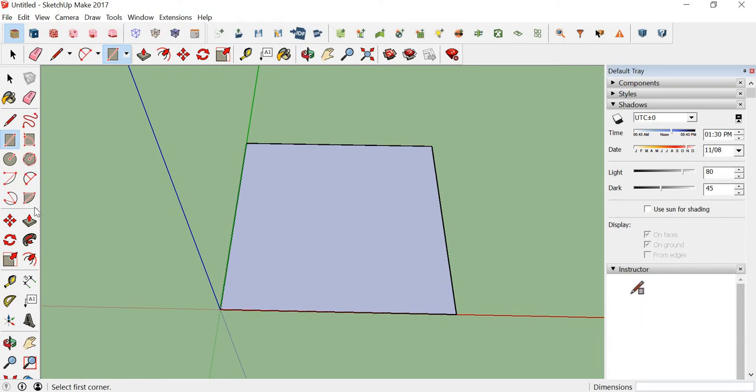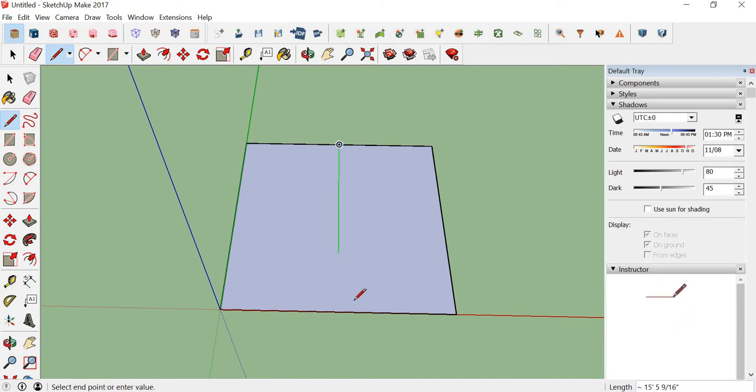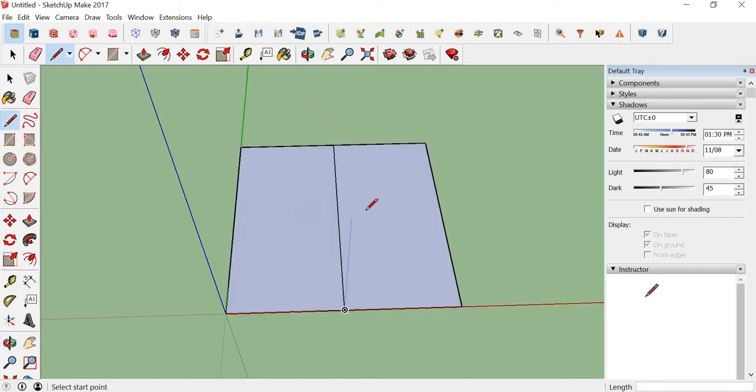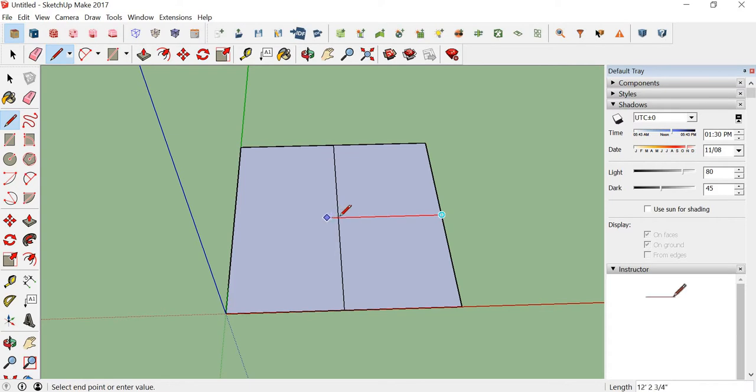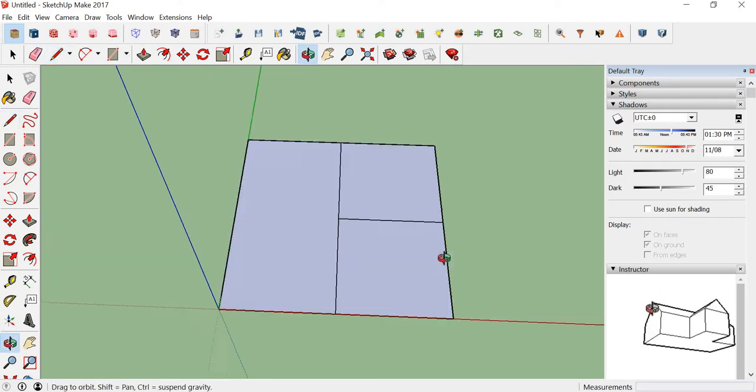Now we can create partitions as we require. These partitions are denoting two rooms. You can create as many partitions as you like.